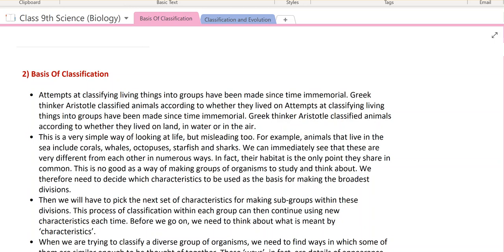Now, students, you understand very clearly that there should be some basis behind classification. Just like when you move from 8th to 9th grade, there is some basis — you had to clear your subjects. Only then you move to 9th. So there are some important characteristic features that should be present during classification. This is called the basis of classification.